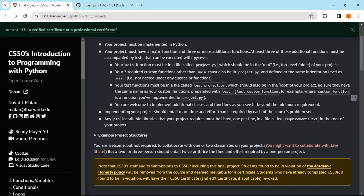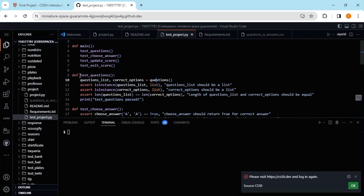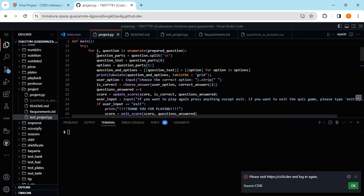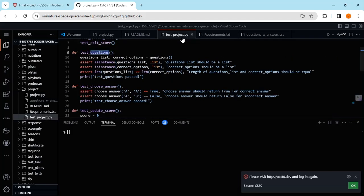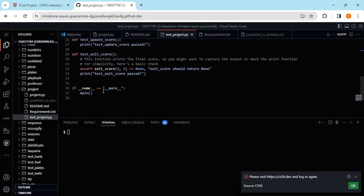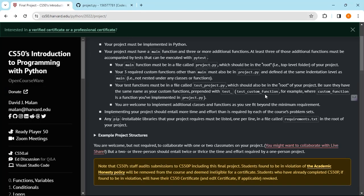You need to use the proper naming convention, which is 'test' then underscore then your custom function name. For example, my custom function name is 'questions', so I put 'test_questions'. That's how you name it — for example, 'test_update_score'. You've got to name your test functions using 'test' prepended with your custom function name.